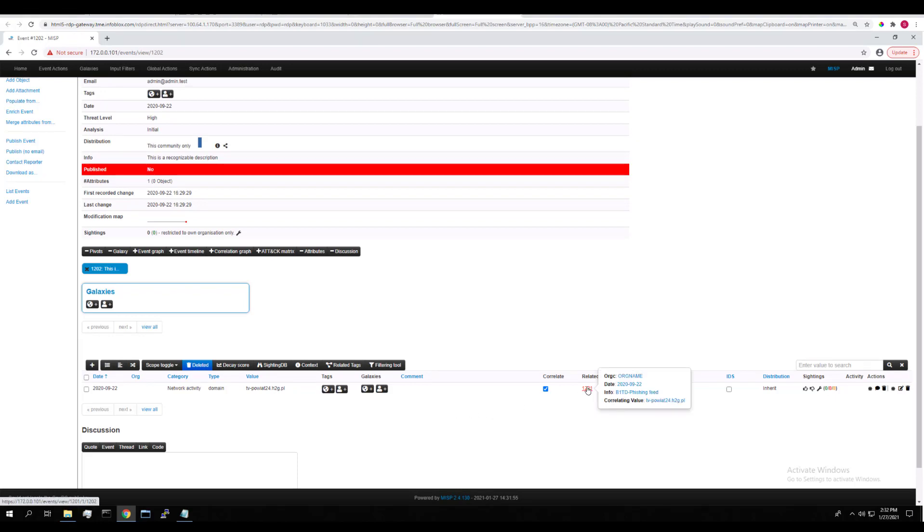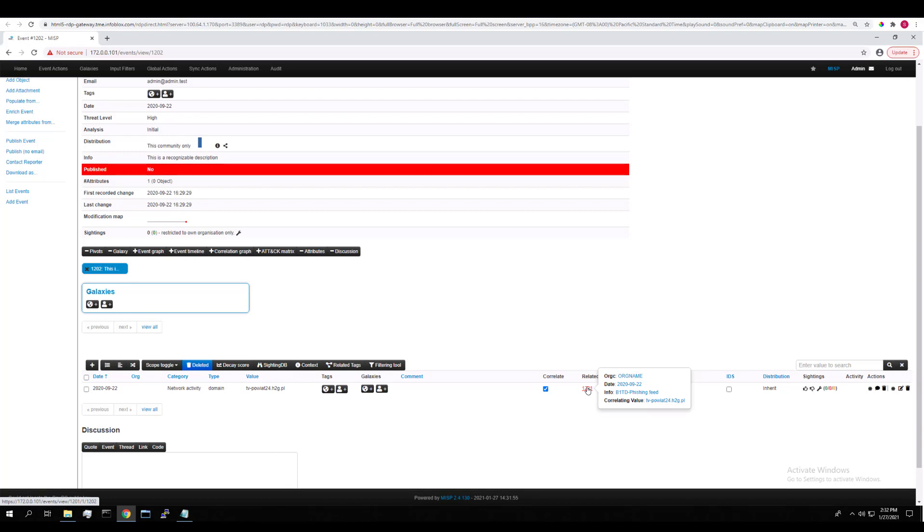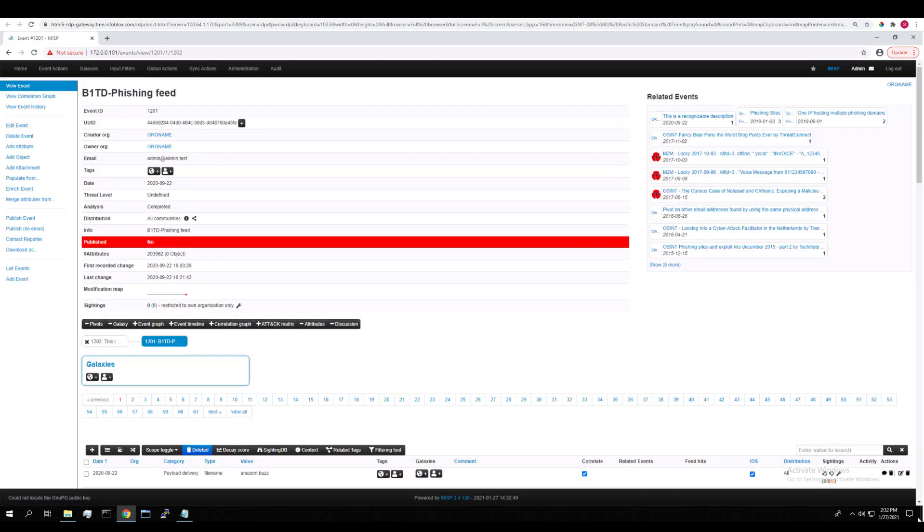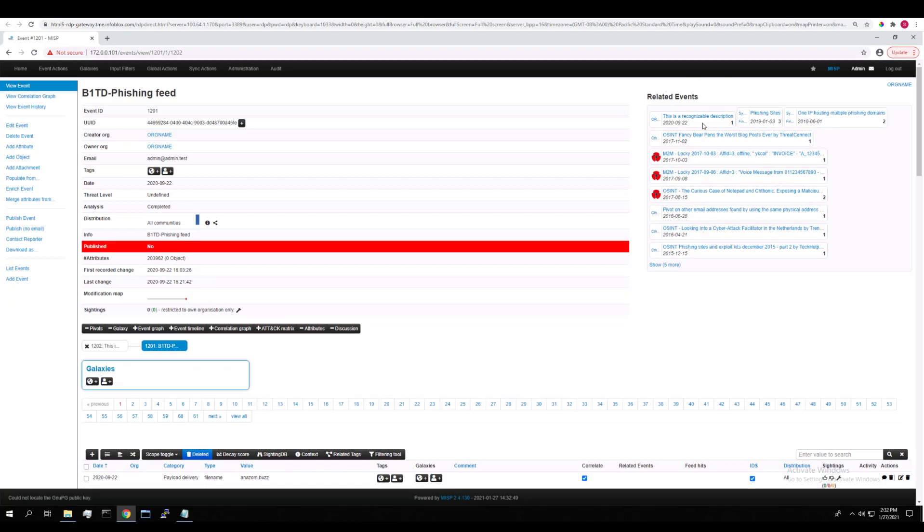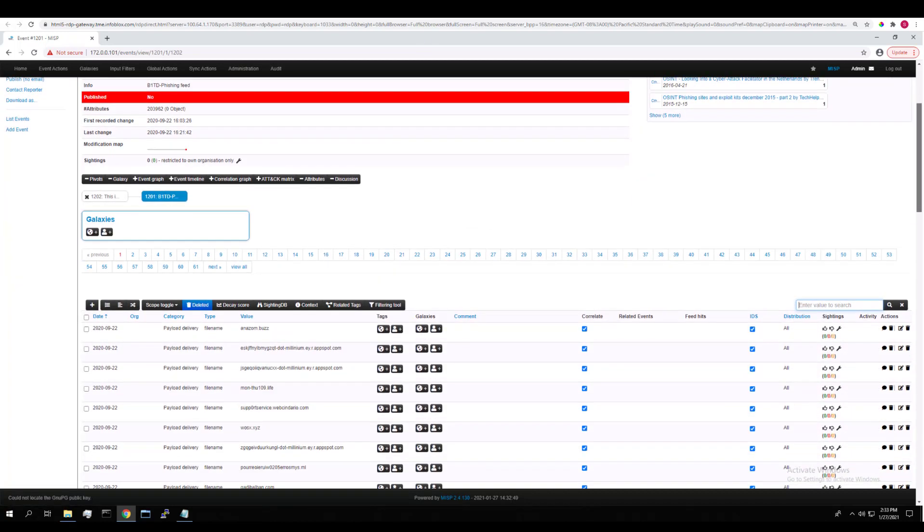If we mouse over the event ID of the feed, it tells us that MISP has correlated the value for this attribute. And if we click on it again to look at its details, you can see in the related event section here that the correlated event we just looked at shows up here as well. So there is overlap for where you can view this correlation information.